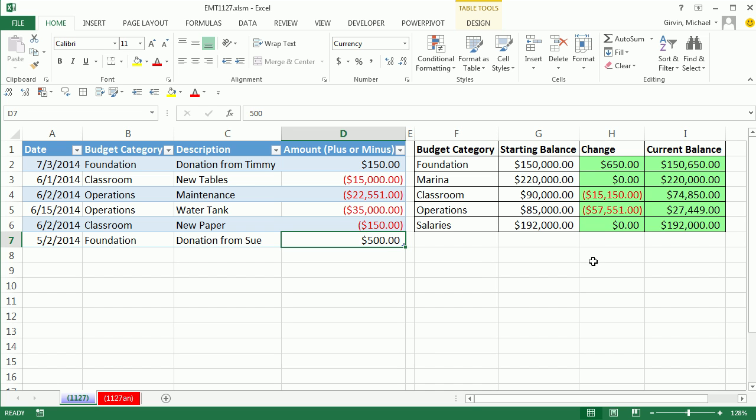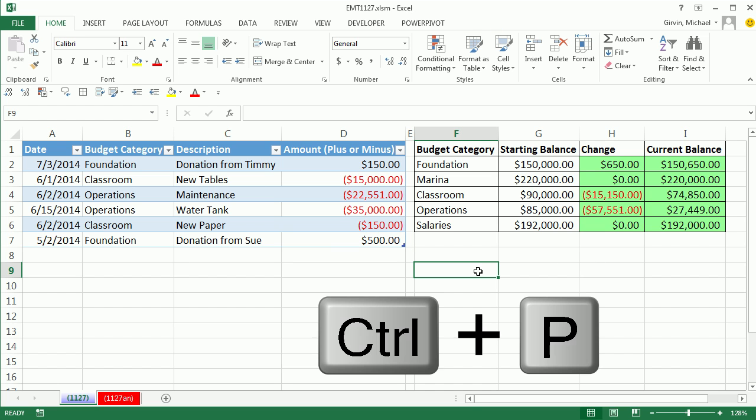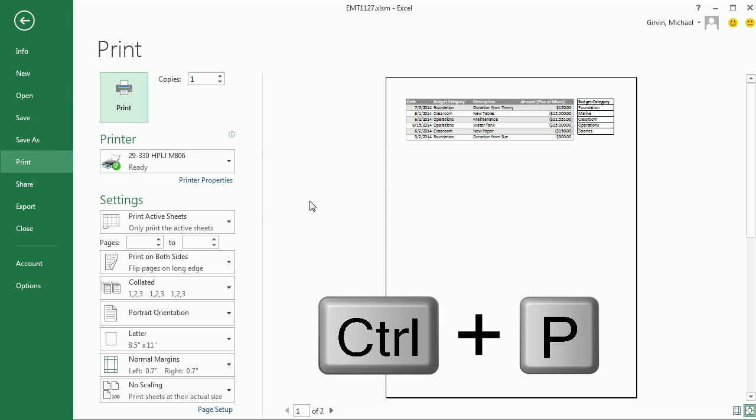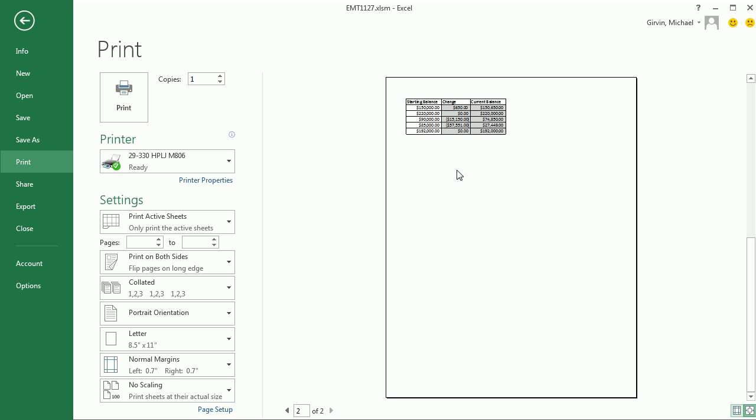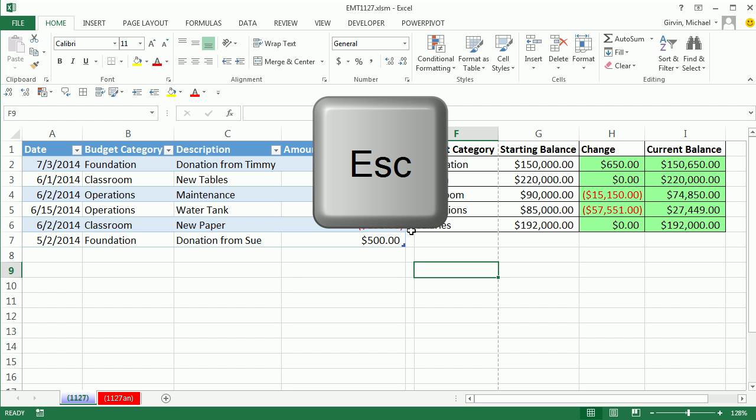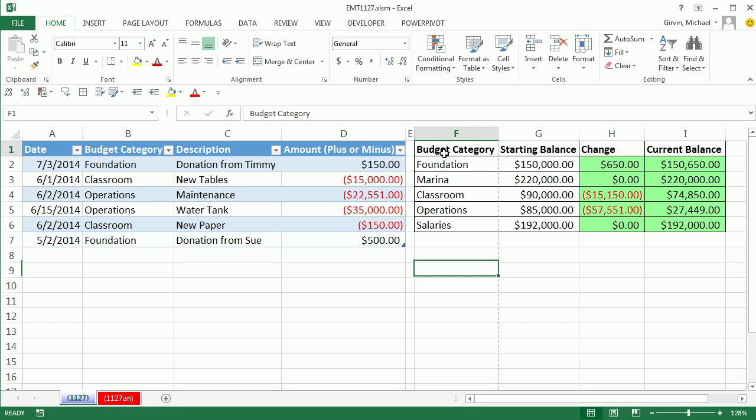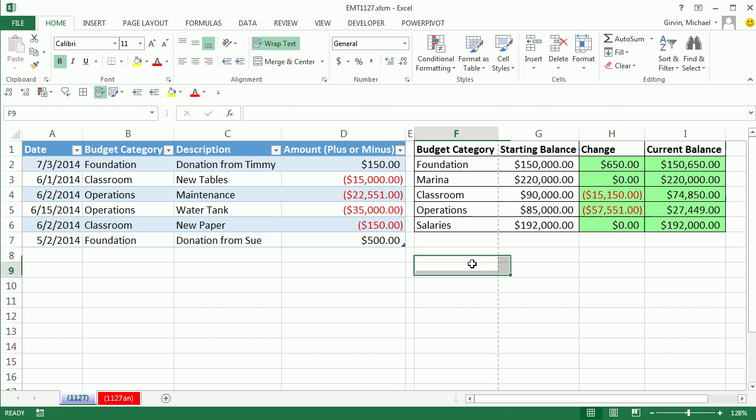Now we'd like to be able to print this. Let's do our keyboard for print, Control-P. We can see Print Dialog Box and Print Previewer together. That is beautiful. I can instantly see it's printing across two pages when I click the Forward button. That's not at all what I want. I'm going to click Escape to close this.